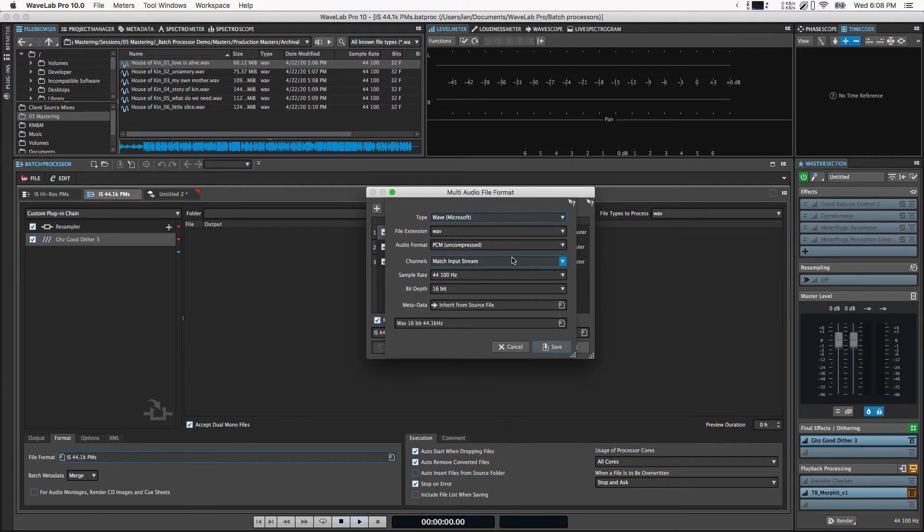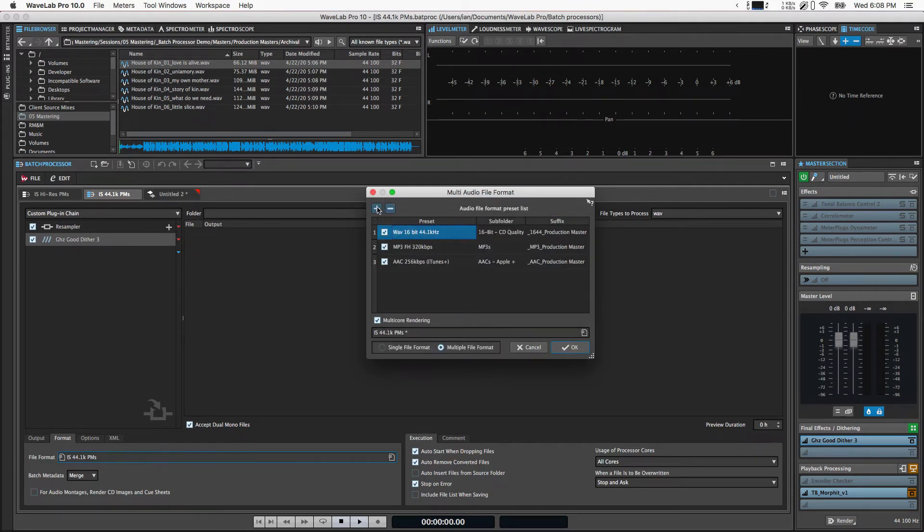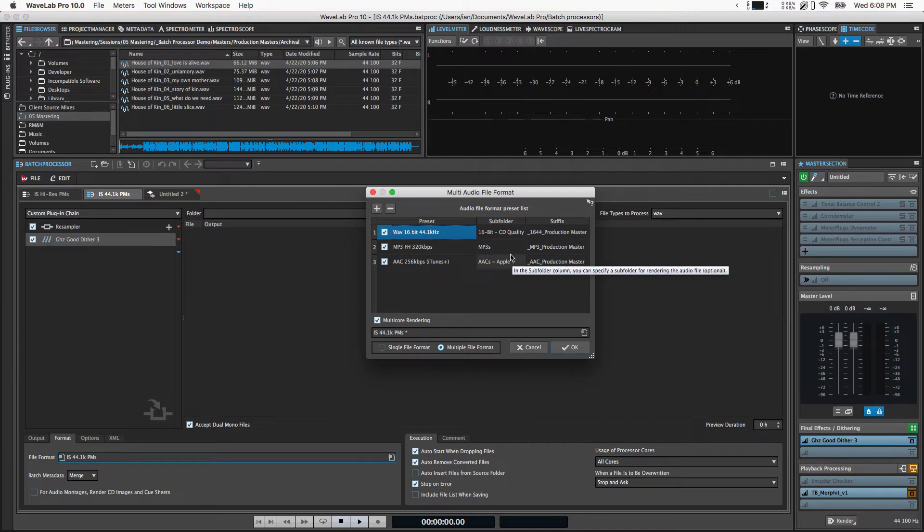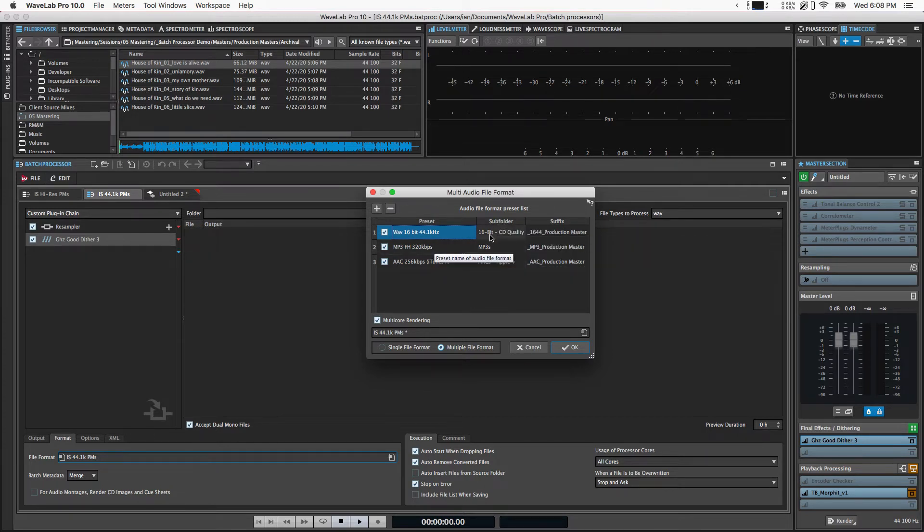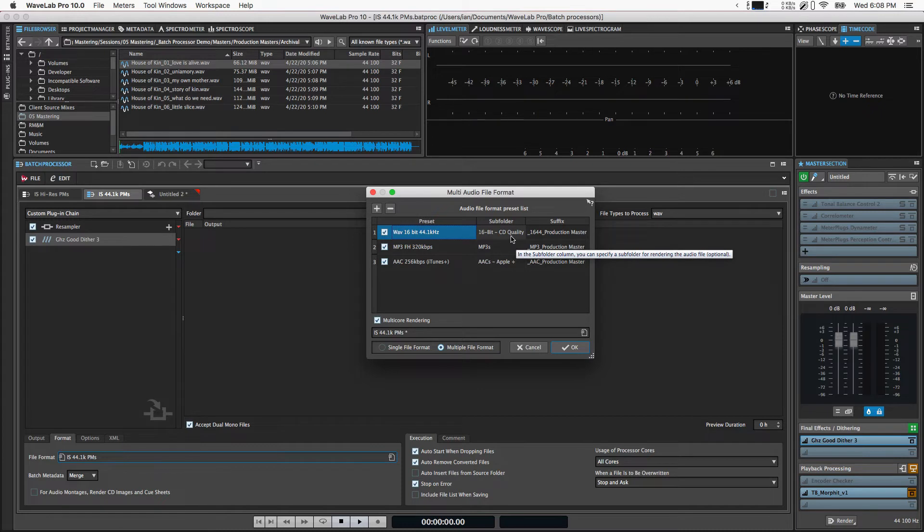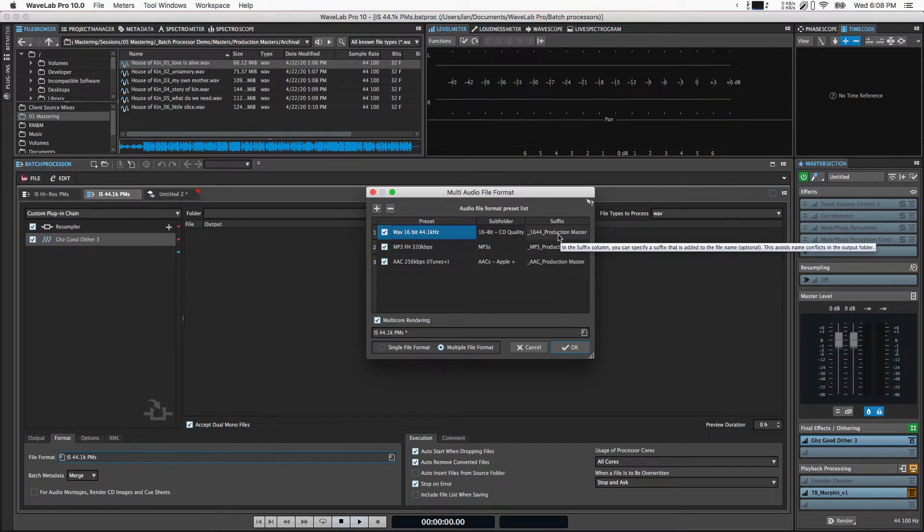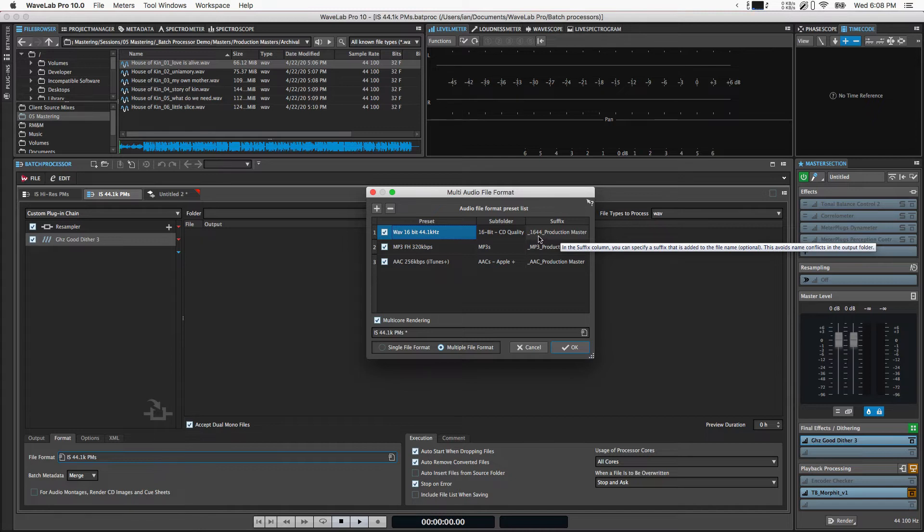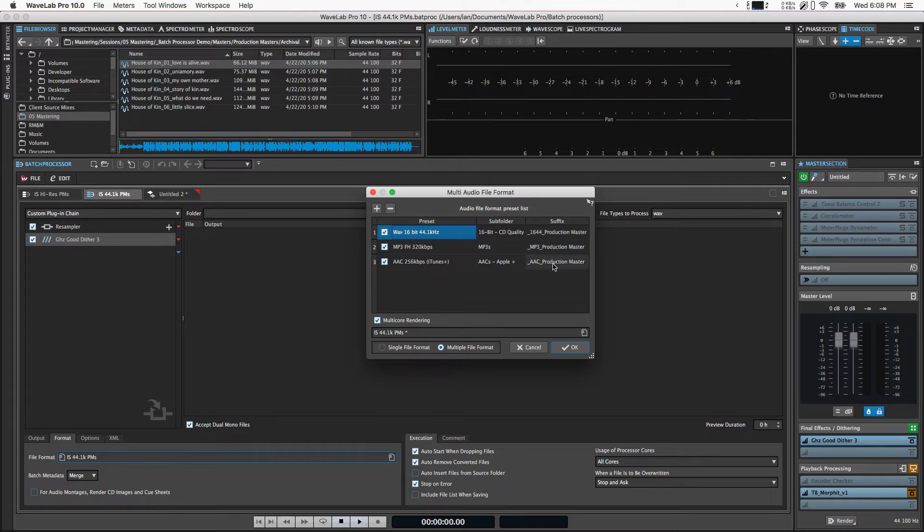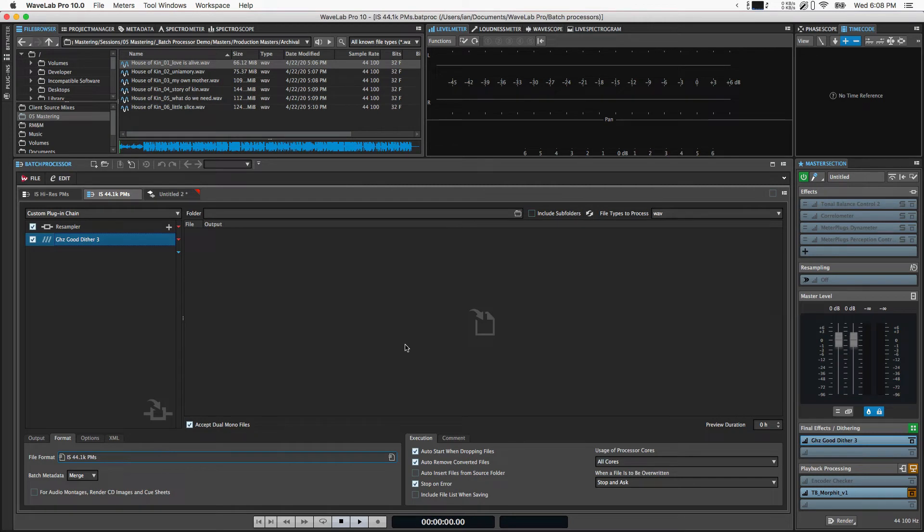If you click on these, you can just go through and set them up to your liking. You can add a new format up here. You can remove one. You can allow multi-core rendering. Again, I do want to do that. Where this gets really slick is you can set up subfolders for each of these formats. So I've got a 16-bit CD quality subfolder, an mp3 subfolder, and an AACs Apple Plus subfolder. And then you can additionally add a suffix to the file name. So again, here I'm adding this underscore 1644 underscore production master suffix to these files. So it really automates all the folder creation and naming.